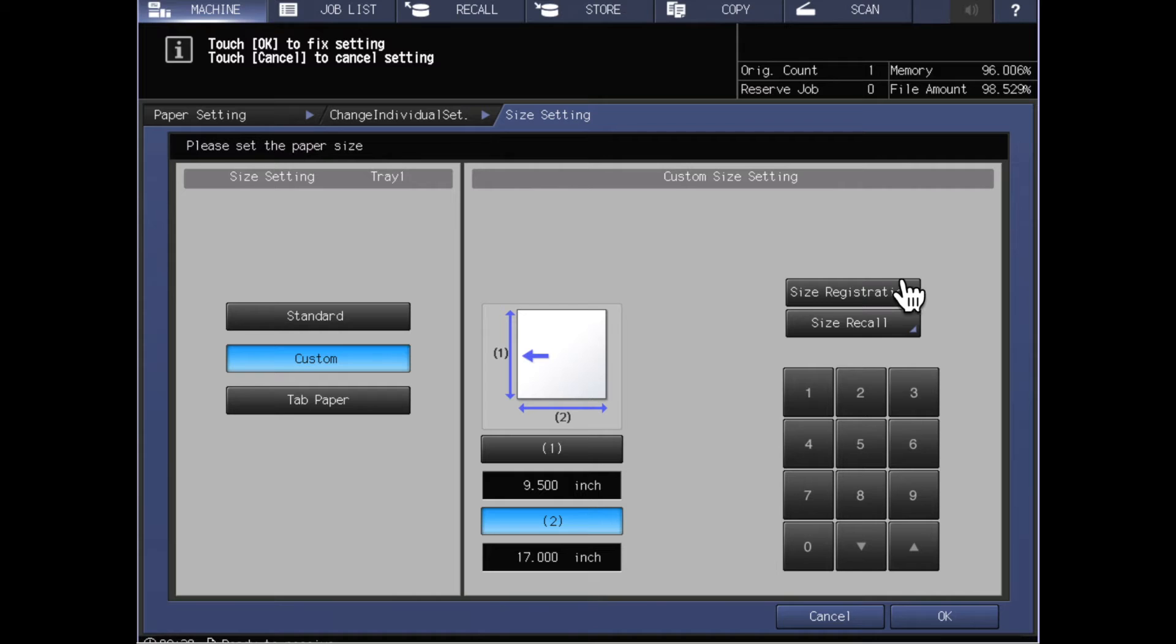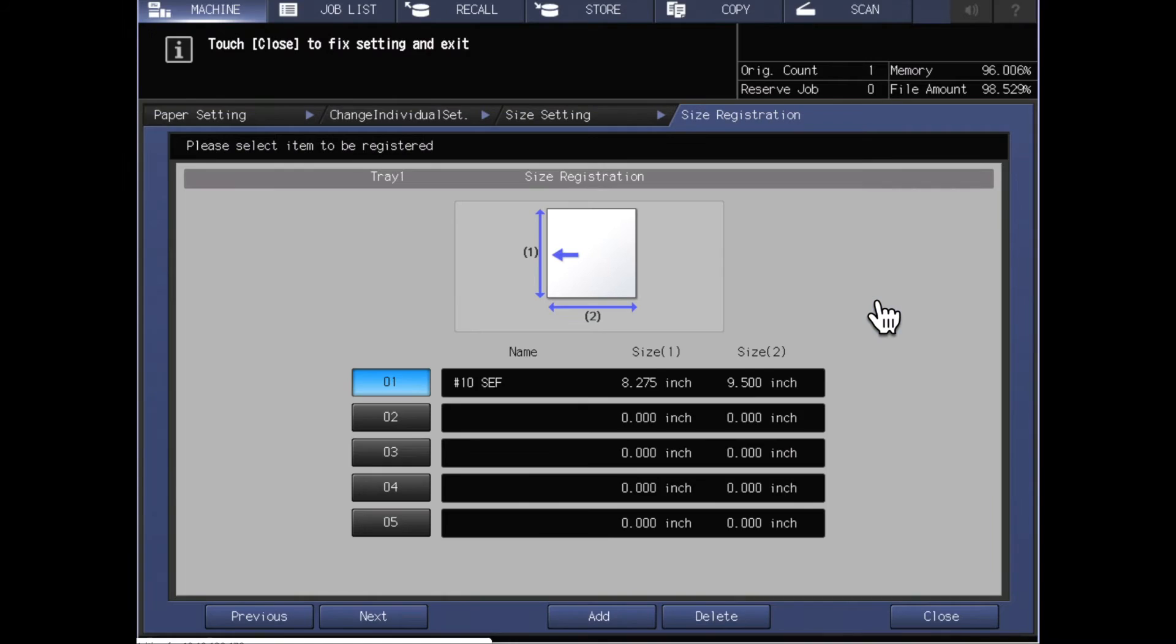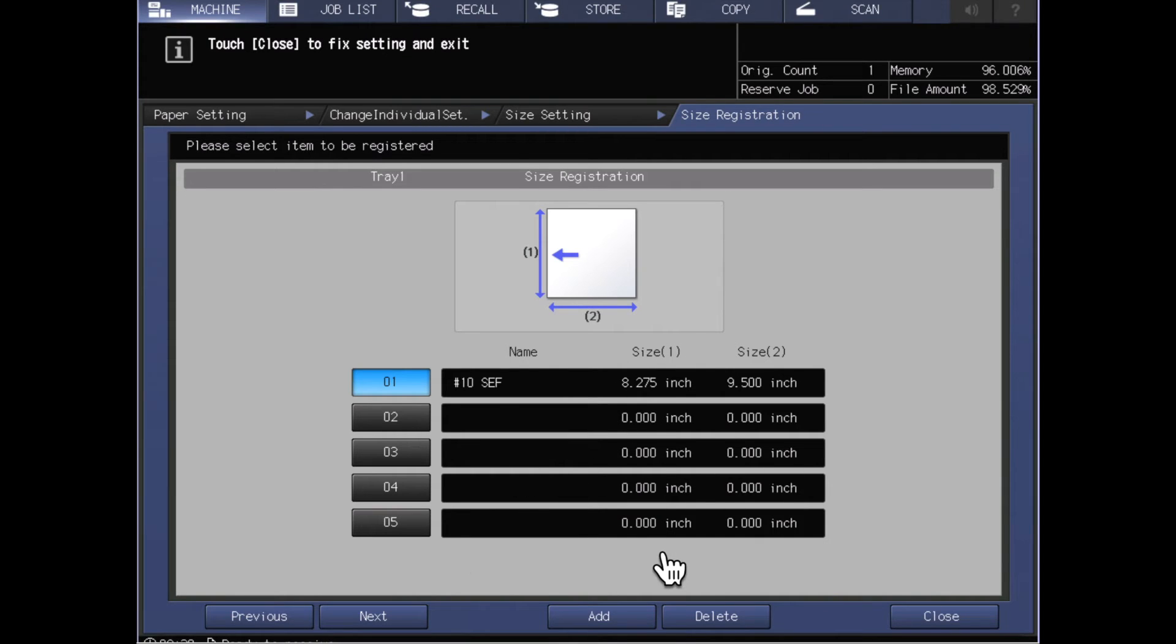I've also got the ability up here to say that I'd like to do a size registration or a size recall. If you have a specific size of paper that you use on a frequent basis, you could go into size registration and you can see that I could set up size registrations here.